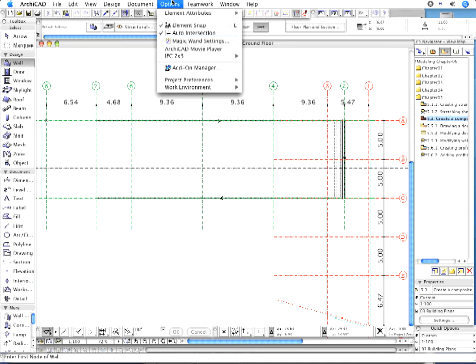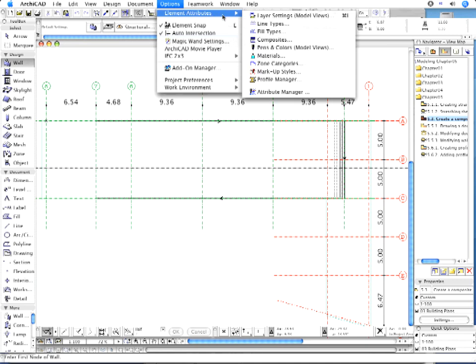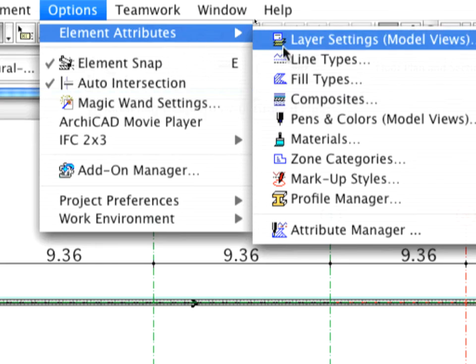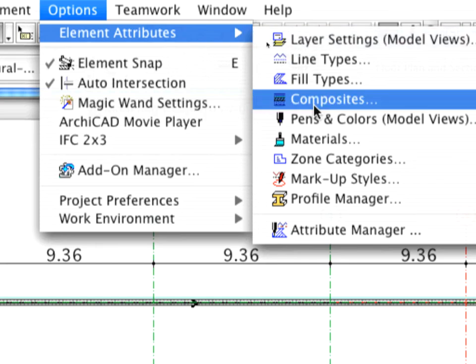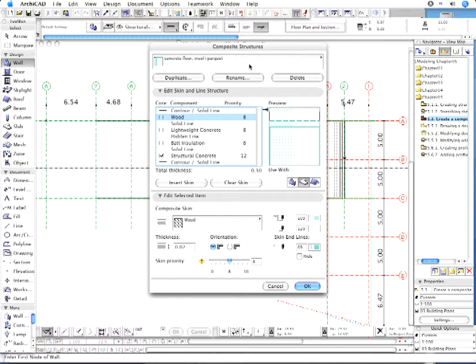To open the Composite Structures dialog, use the Options, Element Attributes, Composites menu item.